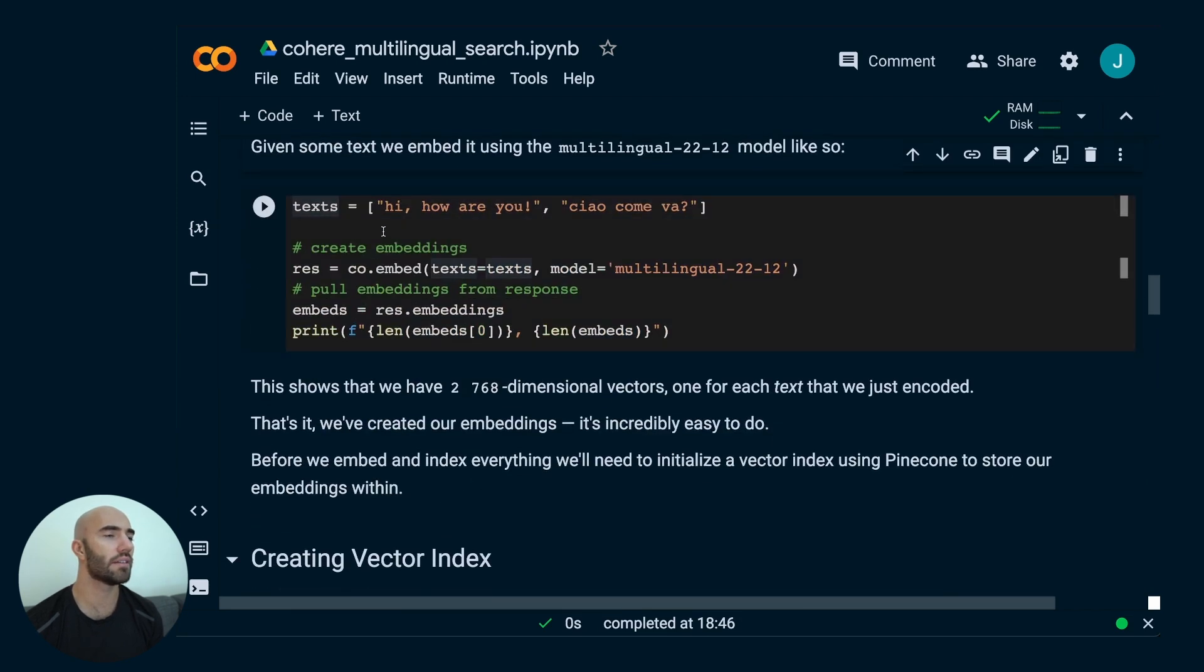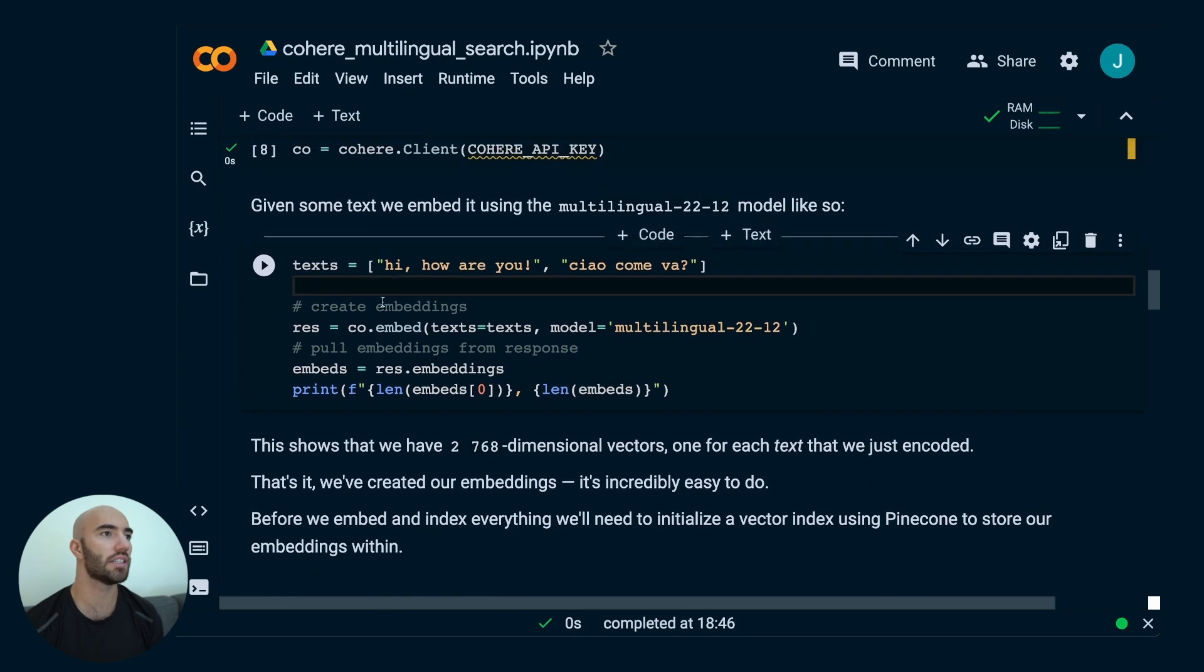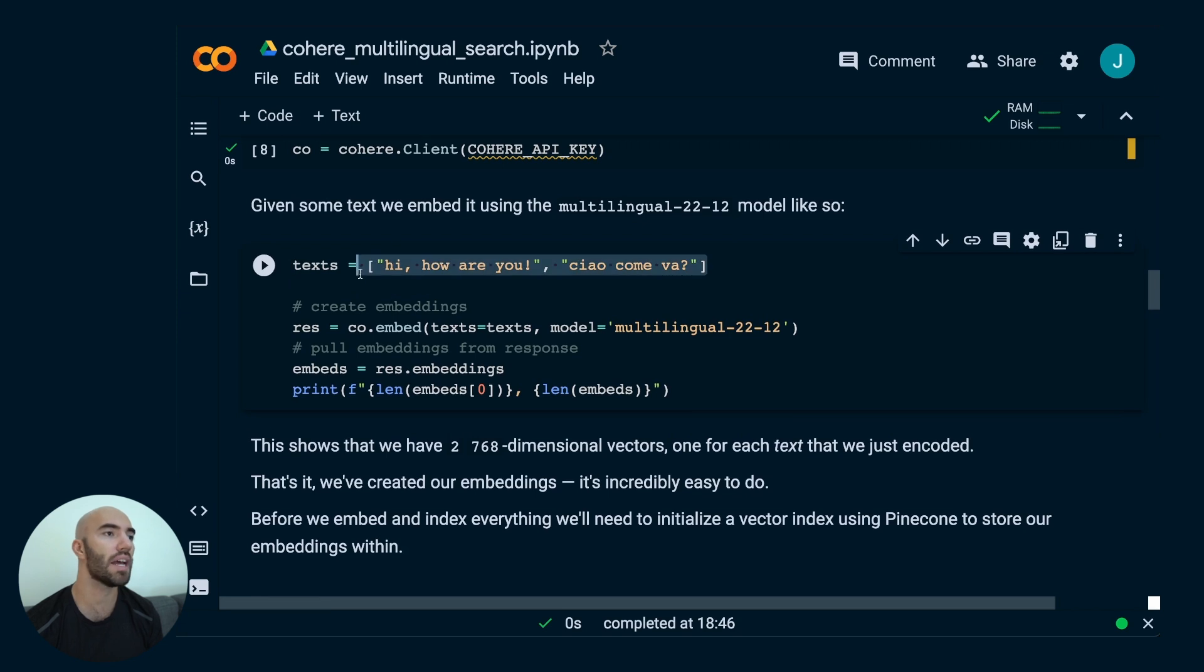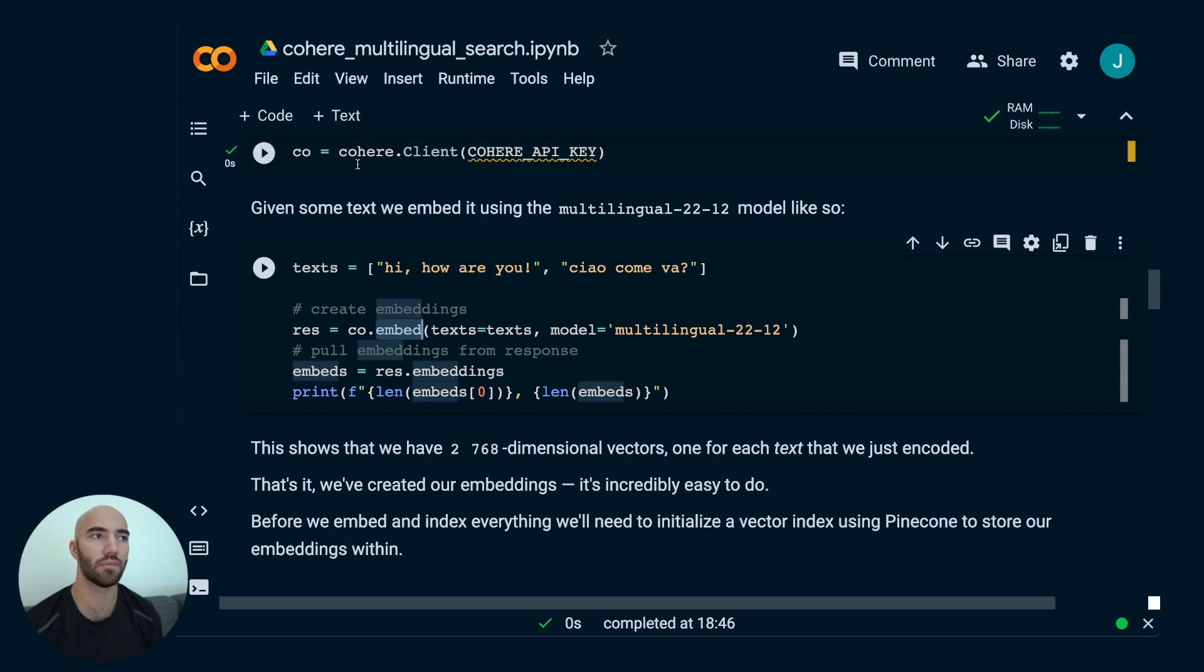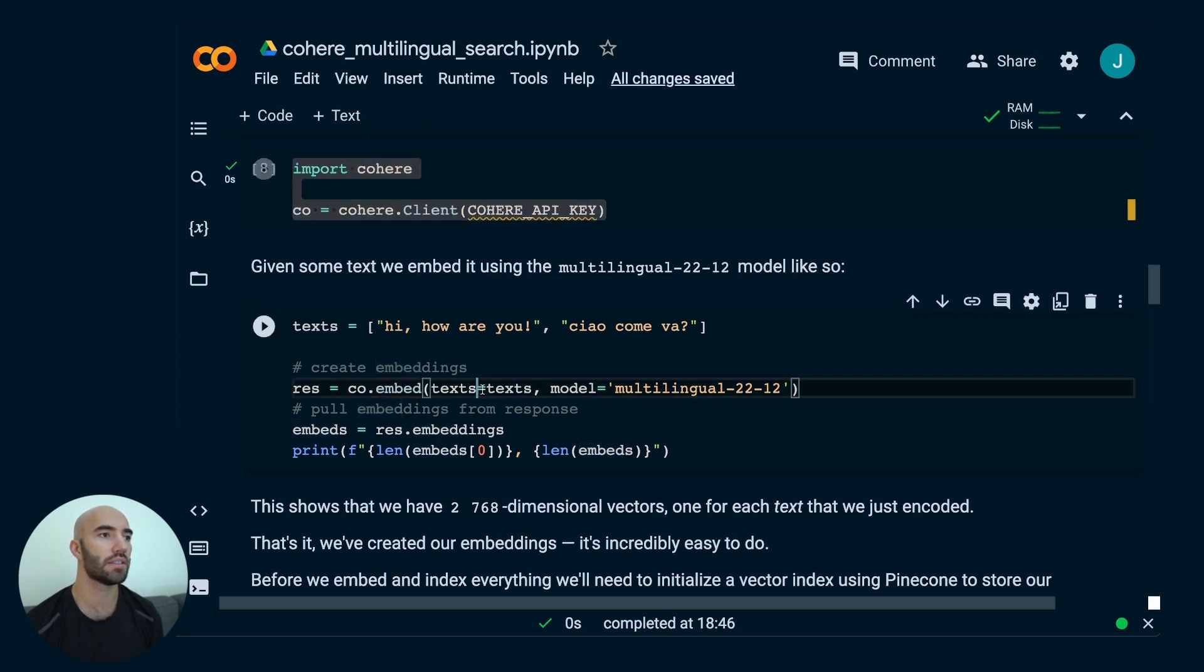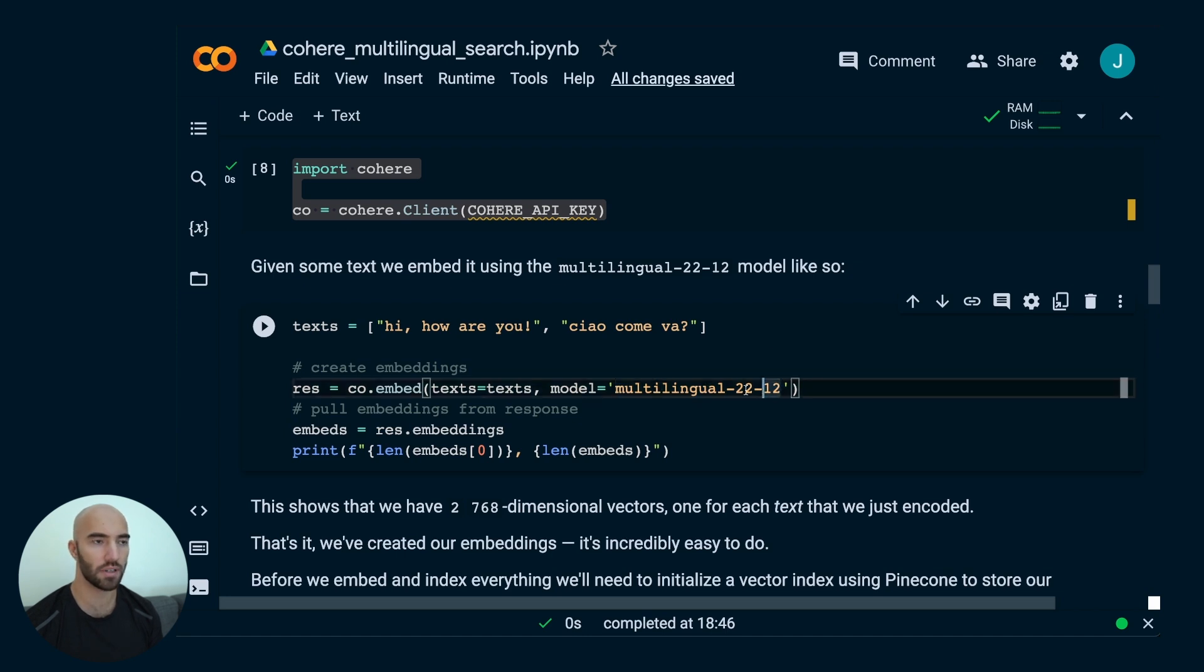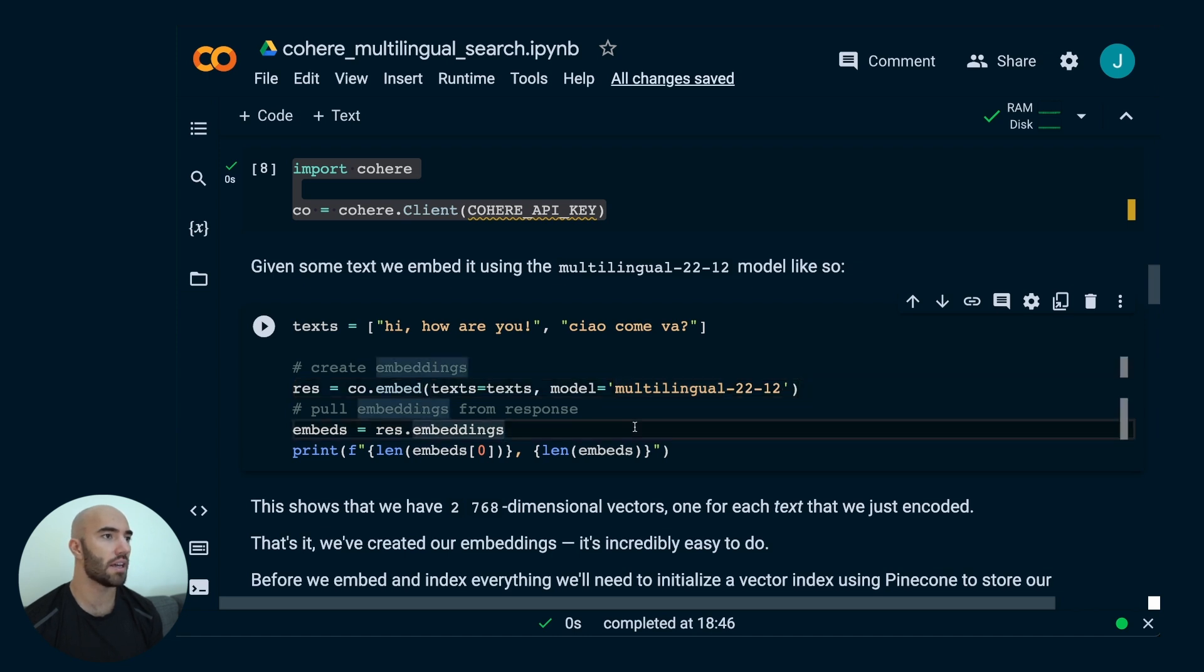This is how you would embed something. We have a list of texts that we would like to embed and we just pass them to this co.embed. So co is just a client that we've initialized up here. co.embed text and then you have your model. This is the only multilingual model that Cohere offers at the moment. But if you compare that to OpenAI right now, they just offer English models. So I think they've taken the lead with that, which is pretty cool.